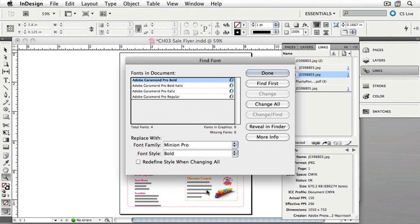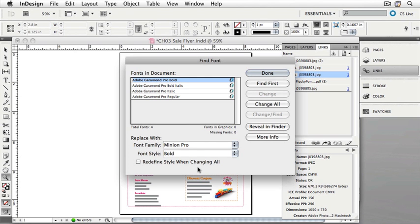Another option here is to redefine a style when changing all the fonts. This allows us to change not only fonts that we can select, but also fonts that may be defined in a text style. We'll talk about text styles in detail in another chapter. For now, we'll leave that unchecked.